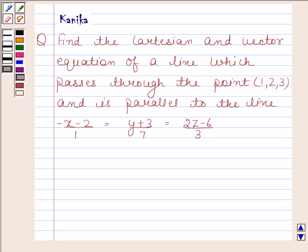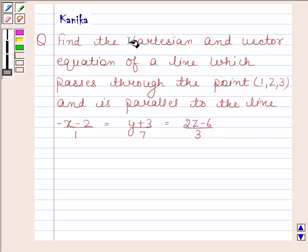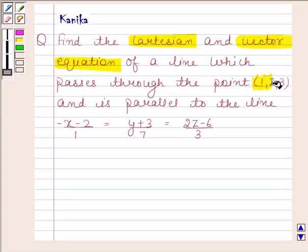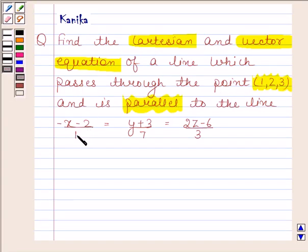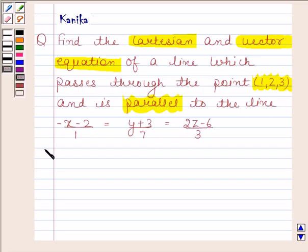Hi and welcome to our session. The question says: find the parametric and vector equation of a line which passes through the point (1, 2, 3) and is parallel to the line: minus x minus 2 divided by 1 equals y plus 3 by 7 equals 2z minus 6 divided by 3. Now begin with the solution.